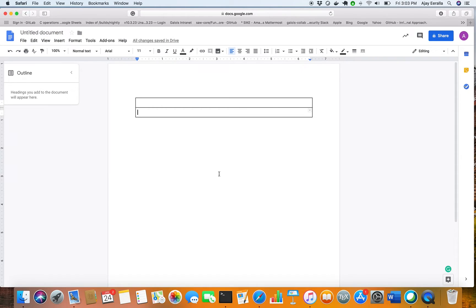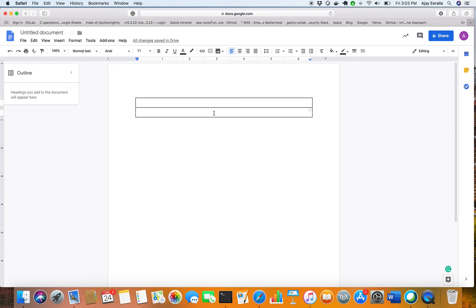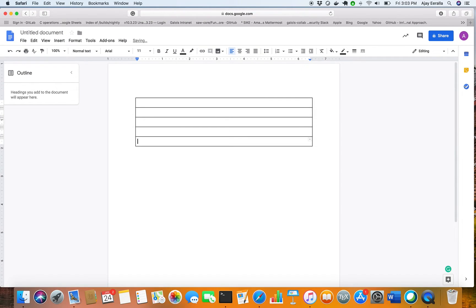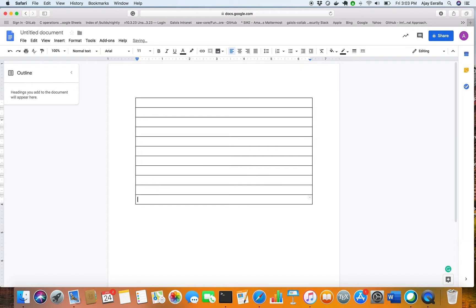So for that, you can use the shortcut which is Command+Y to repeat that action. So I'm doing Command+Y as many times as I want.